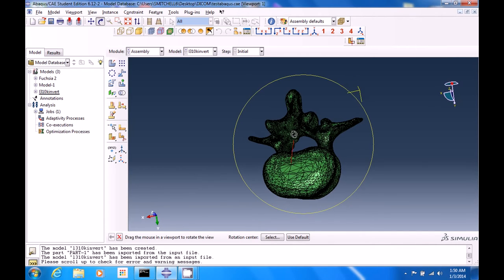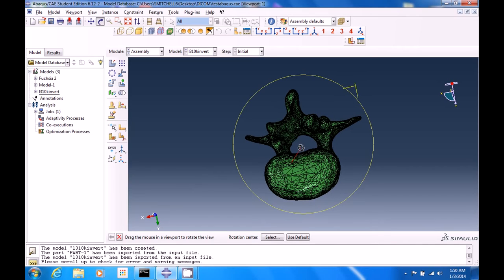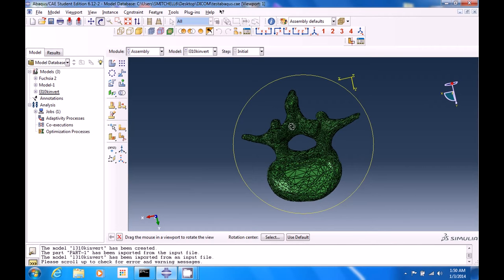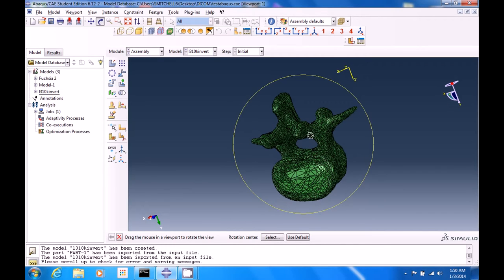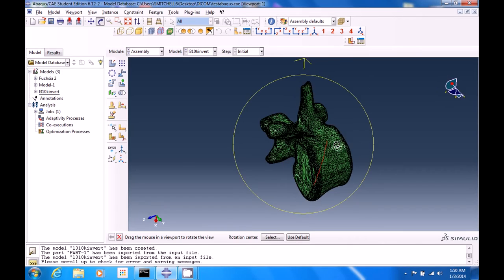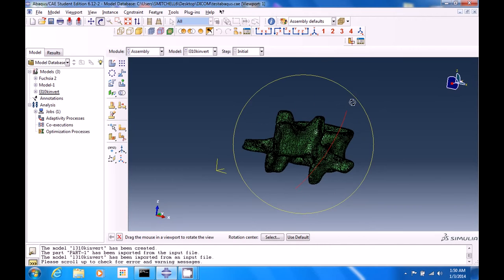Likewise, there's some surgical procedures where they'll do laminectomies, so they'll remove this part, which will temporarily expose the spinal cord. I'm going to rotate this around.